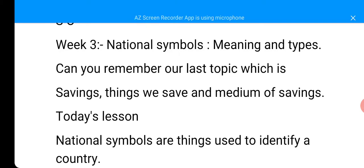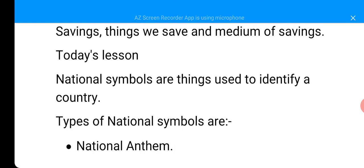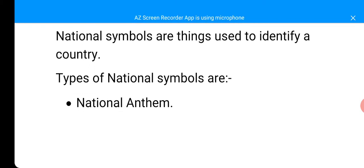Today's lesson: National Symbols are things used to identify a country. That is the meaning of National Symbols. Types of National Symbols — number one: National Anthem.